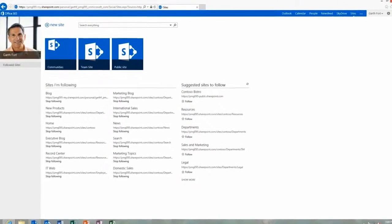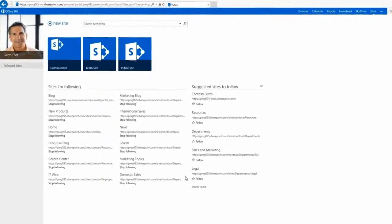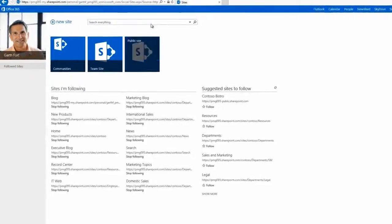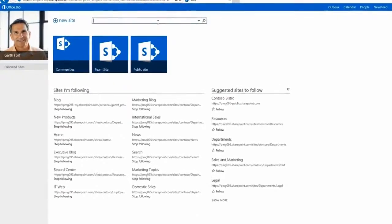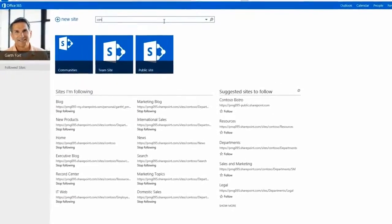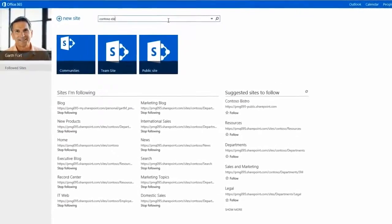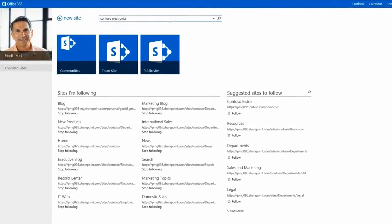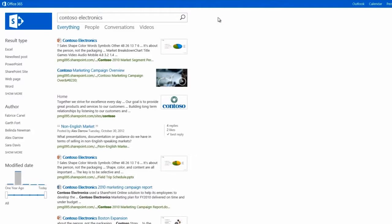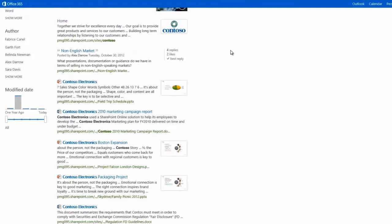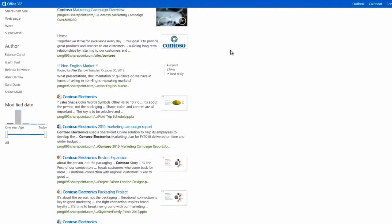Let's test it out and see what it can do. Let's try Contoso Electronics. As you can see, we get back many different results, including presentations, spreadsheets, documents, conversations, and even images and videos.